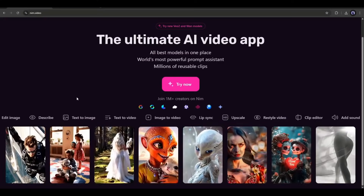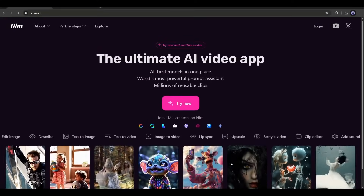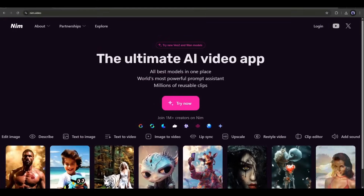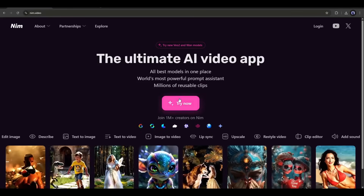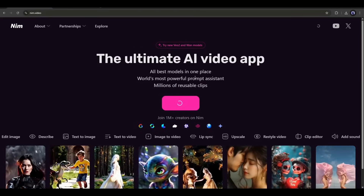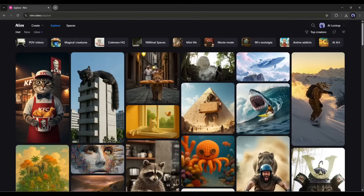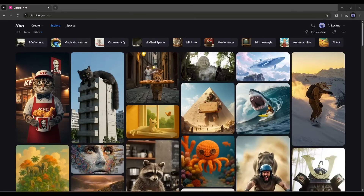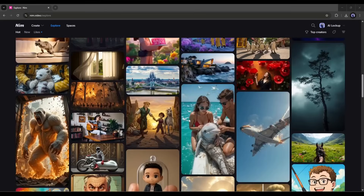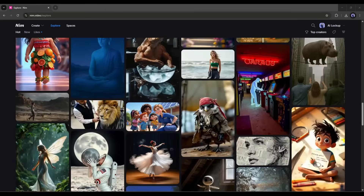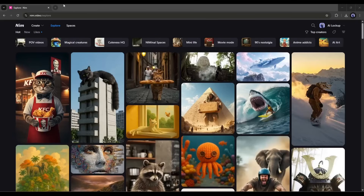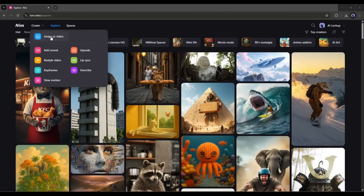This is the NimVideo AI homepage. To start your journey with NimVideo, click on the Try Now button and then create an account. Once you are logged in, your interface will be like this. Here you can notice all the community content created by others. To create your own content, go to the Create tab from here. You will find all the creation features here.